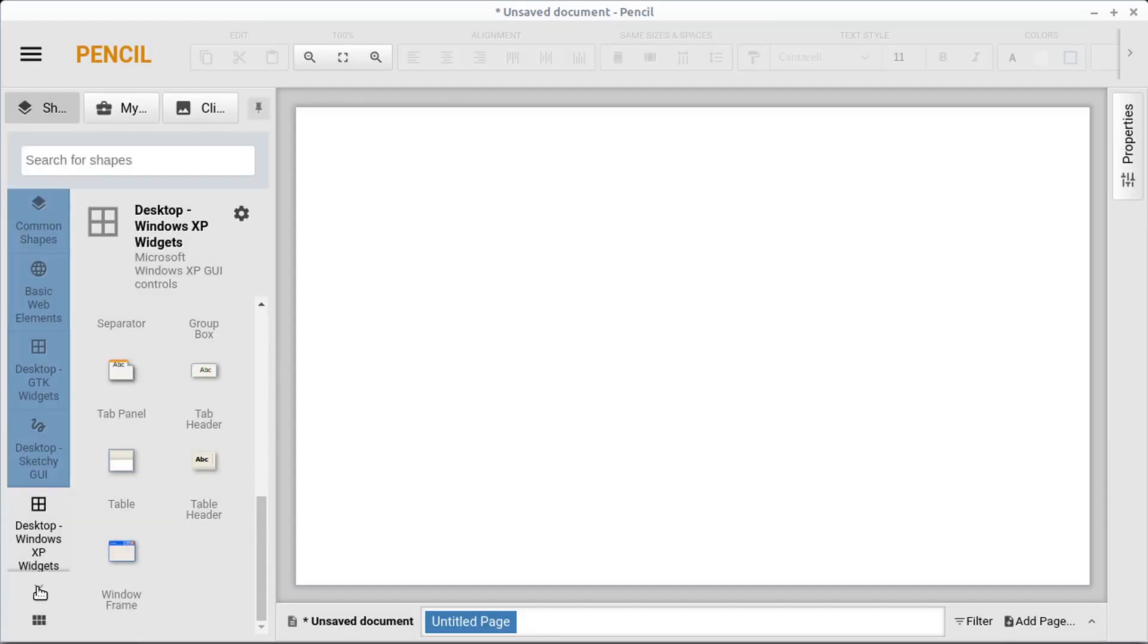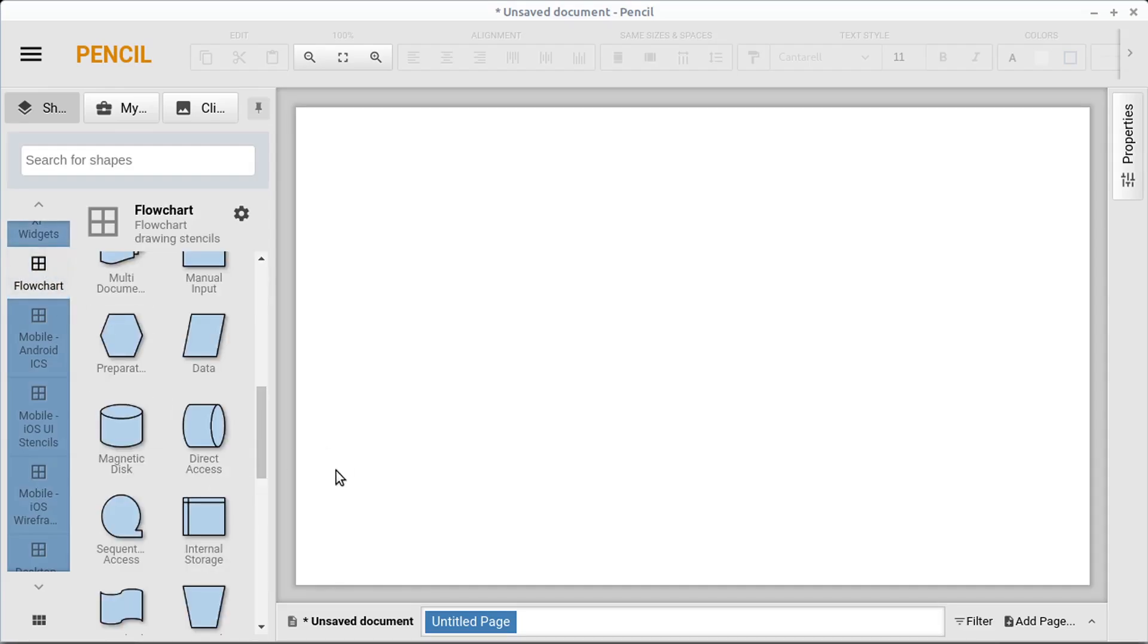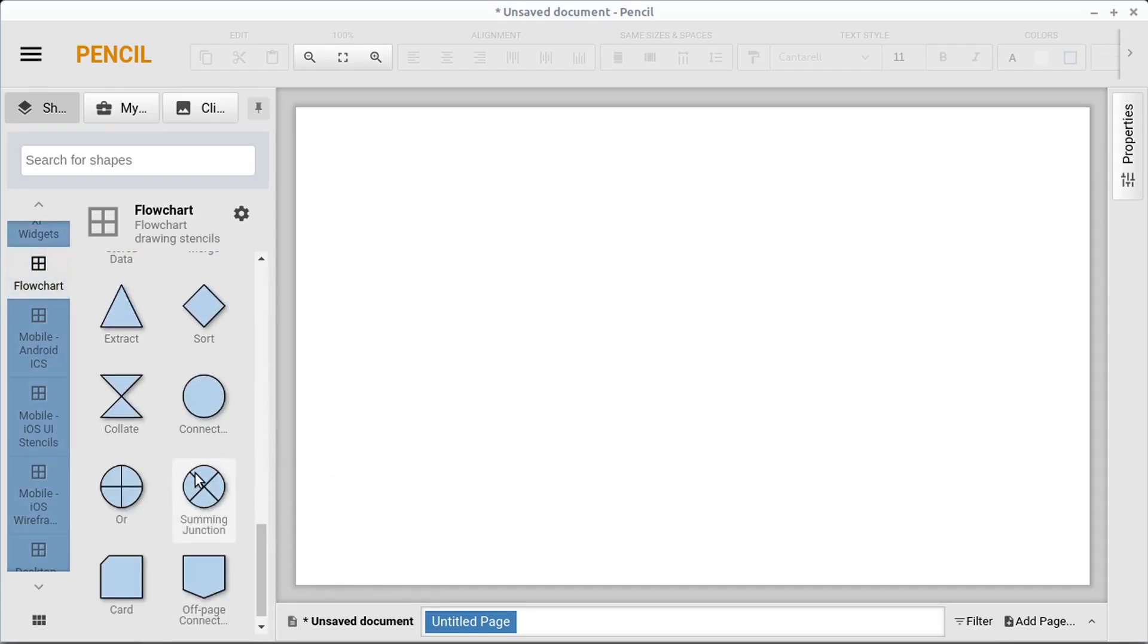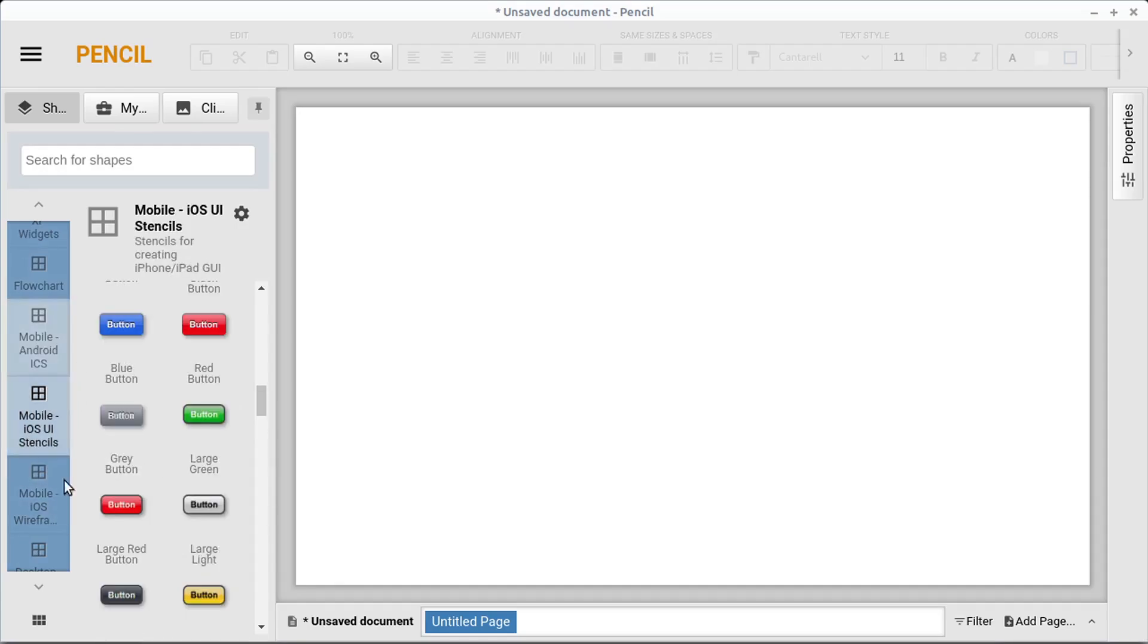And then we can go, where's the ones we want? You have different flowchart elements, which is cool. If you want to use this just to create a flowchart or an interactive flowchart. Mobile Android.